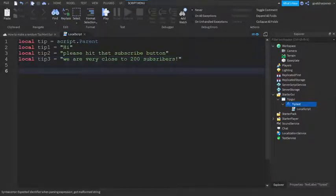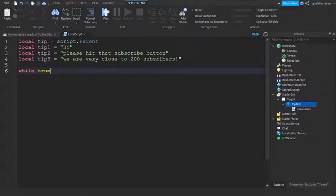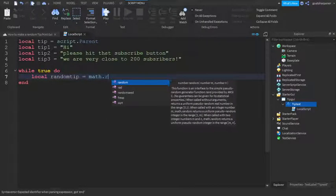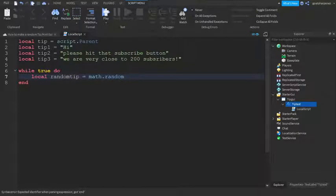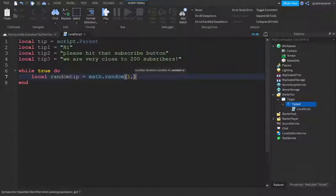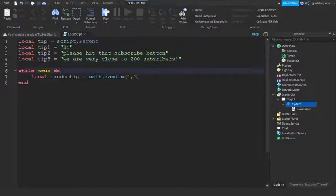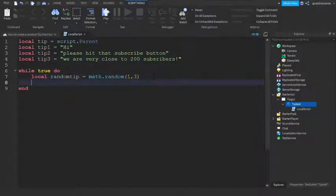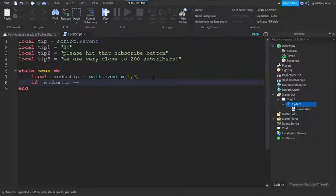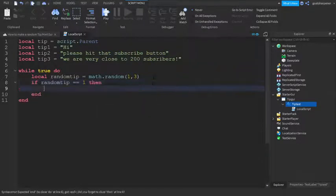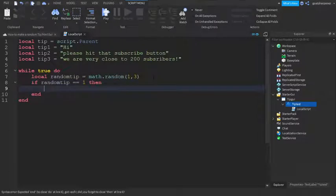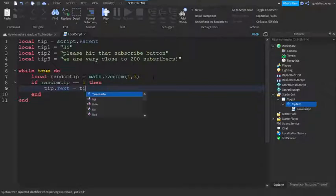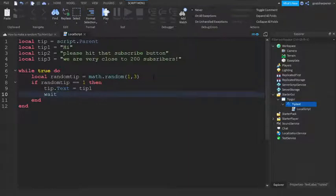And then you can go down a line and then write while true do, and then local random tip. So this is our random machine. So equals to math.random, and then one comma. And then the second number, you're going to write how many tips you have. So take a look at your last number. If you have 3, then you write 3, because I have 3 tips in total. And then you can go down a line and you can write, if random tip equal equals to 1, then you can write tip.text equals to tip1, and then write wait 5 seconds.